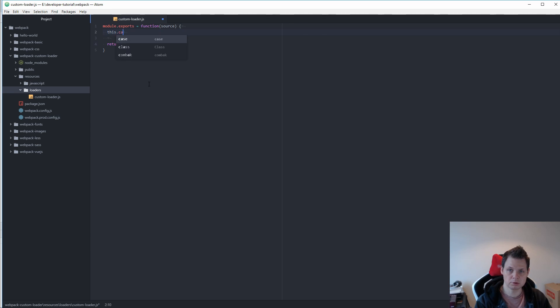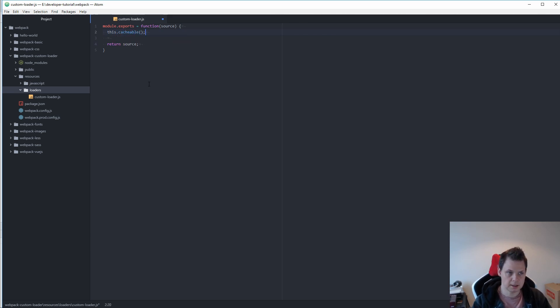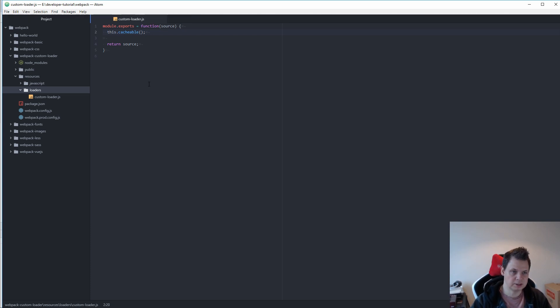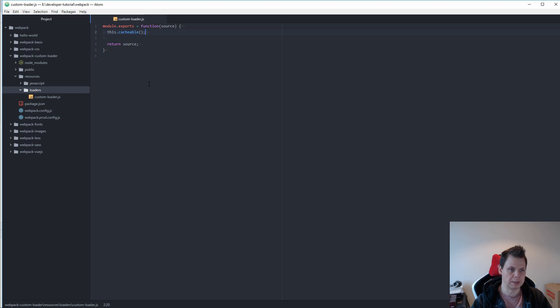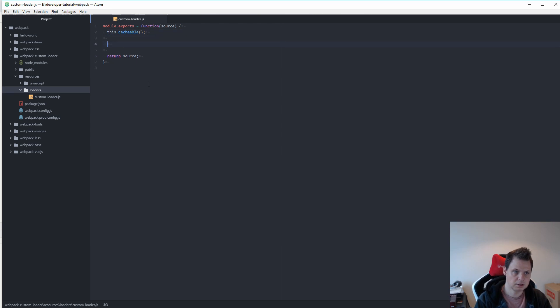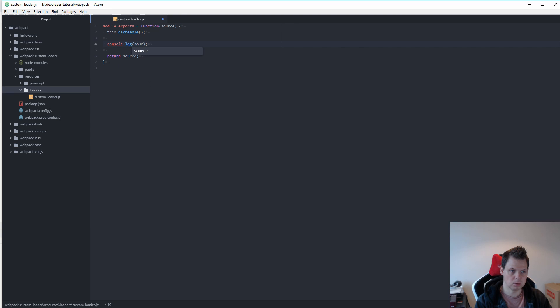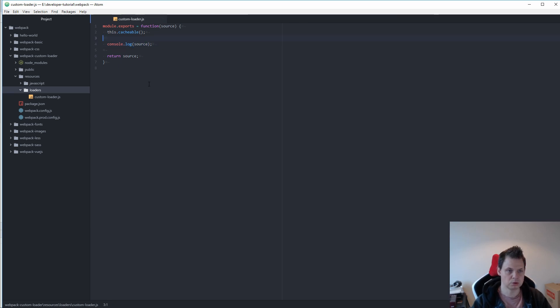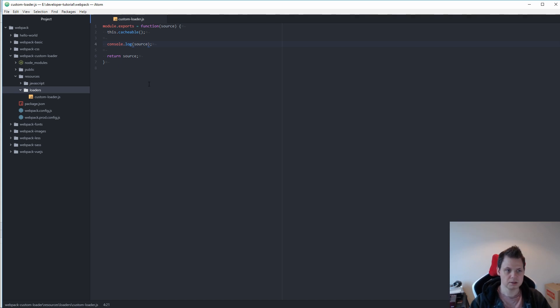If you want to cache the file like every time you press save and you don't have any changes you don't want to run this again. So you want to cache it. That's what we do when we type this.cacheable. Of course if you don't need it you can just leave it away. And then we want to make the console log to the source, so we can see we load this inside.